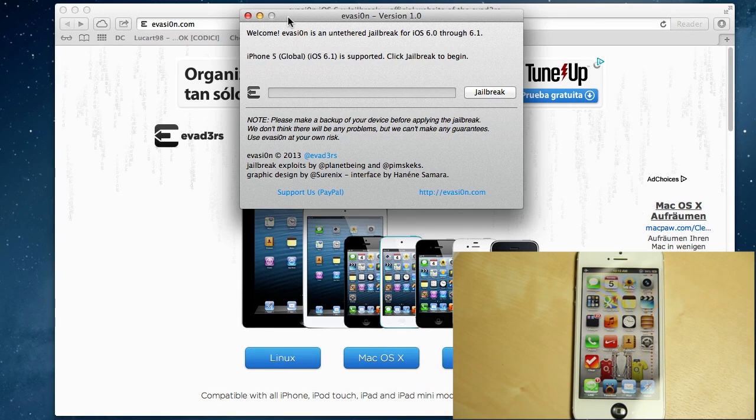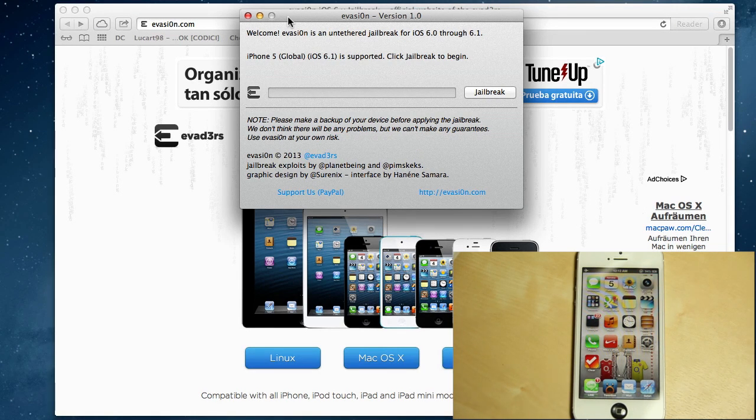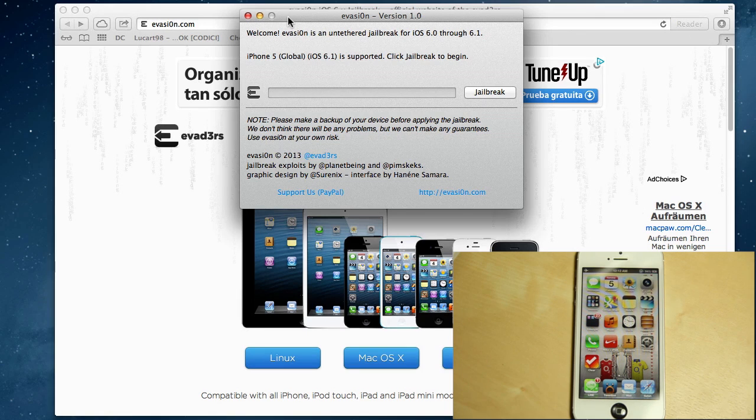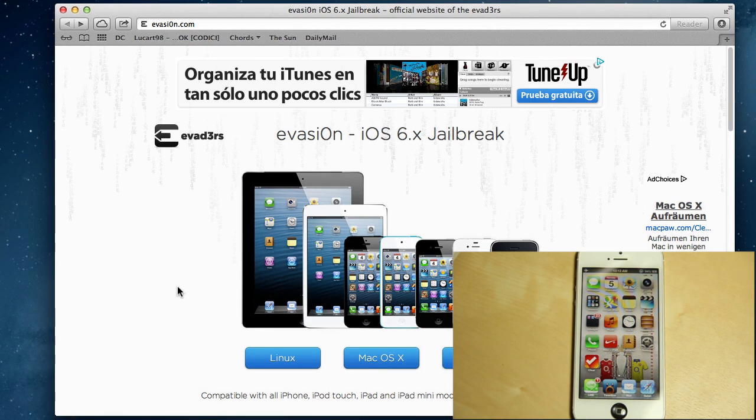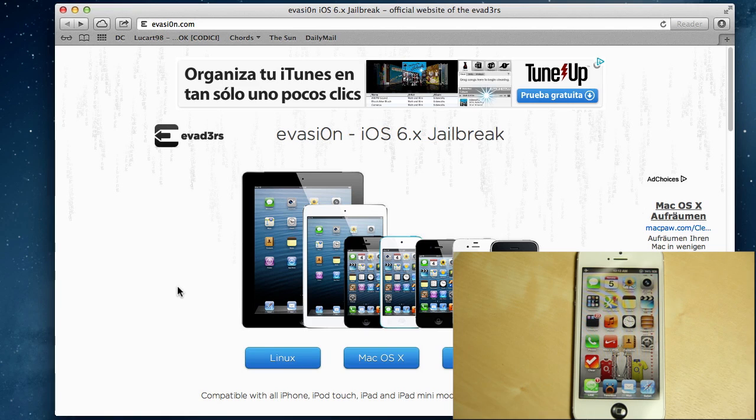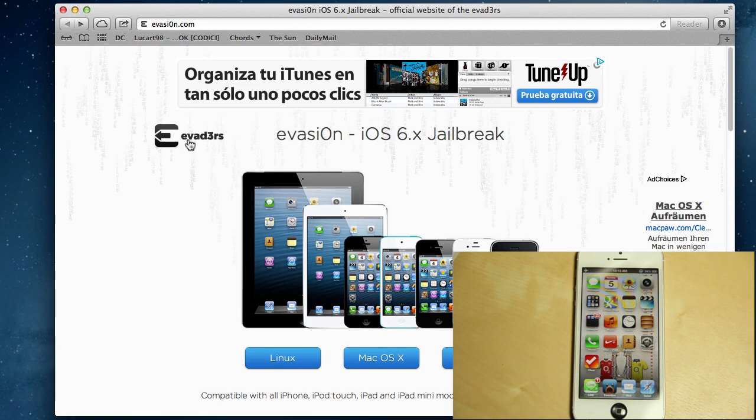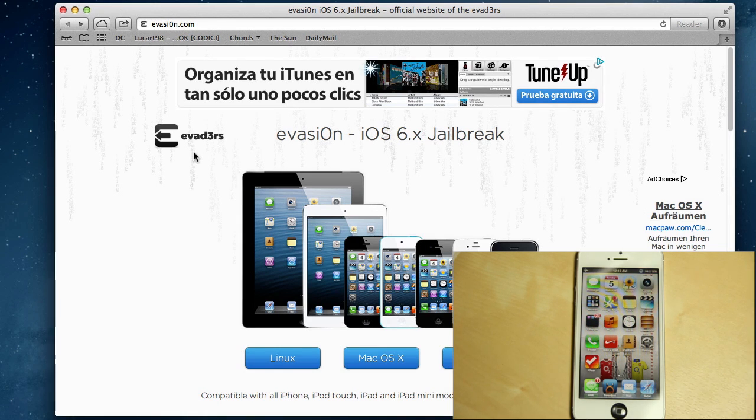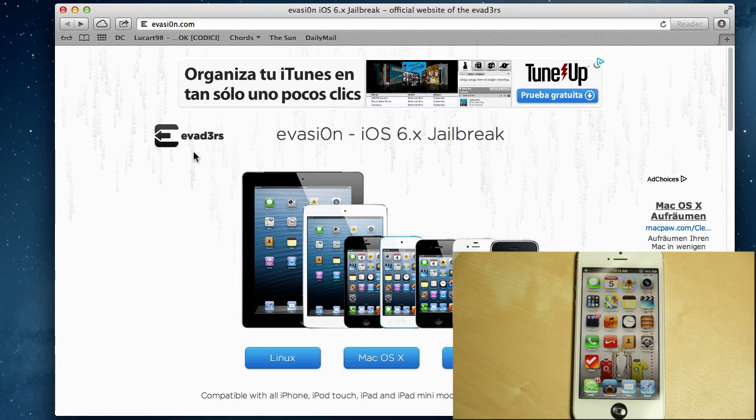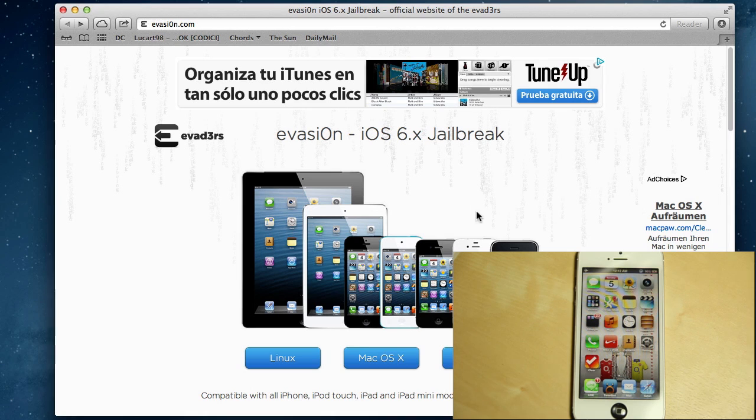Hey everyone, this is Will from TEC here and today I'm very excited to finally show you how to jailbreak iOS 6 or 6.1. The evaders jailbreaking team, including muscle nerd, paw2g, and plant being, teamed up to make the evasion jailbreak tool. This is highly anticipated and I've waited all day for it.